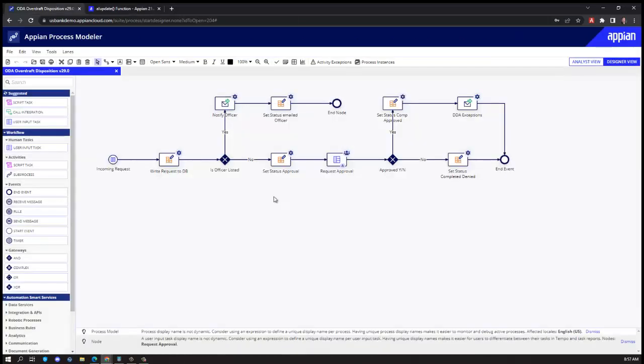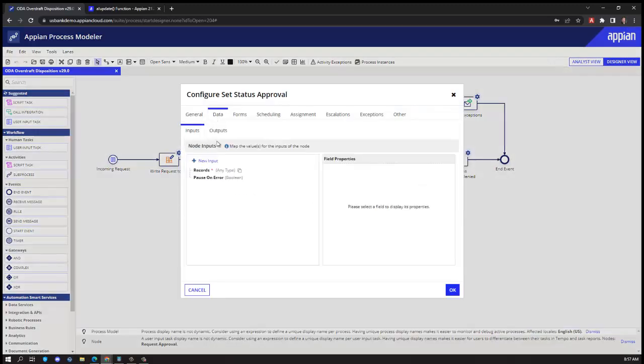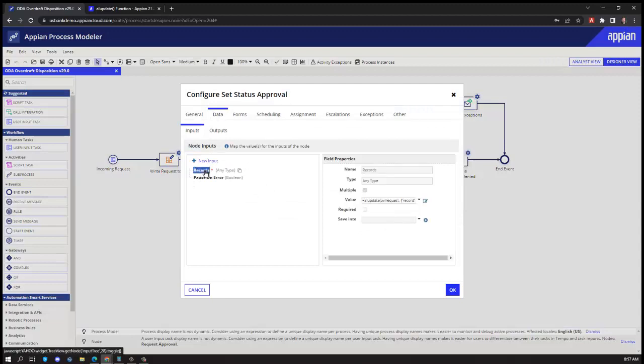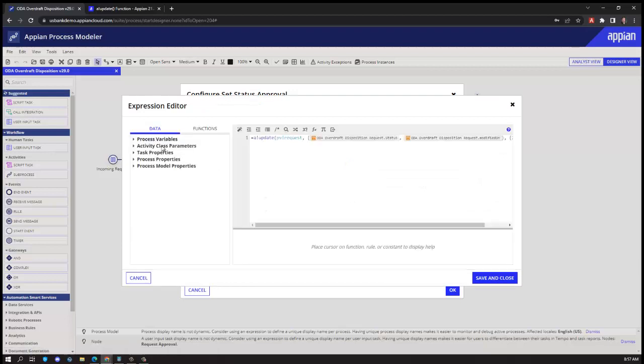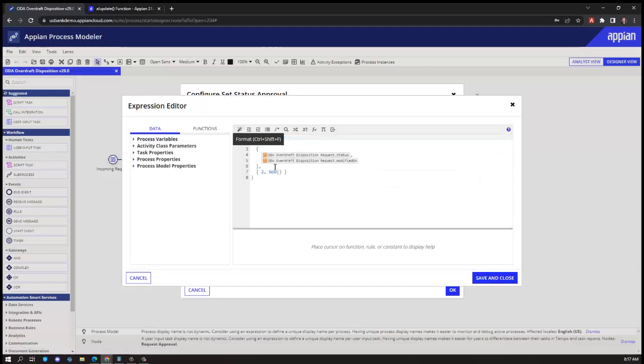So we have the ability to utilize this functionality within one node by using the write to record type and we can do this all in one step. Instead of just writing the process variable to the records, we're going to put a little low code around that process variable to update the fields that we're interested in.